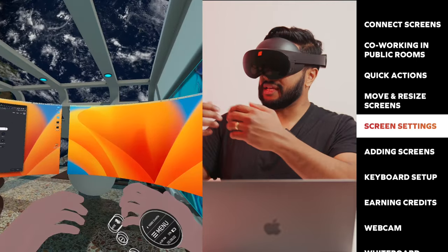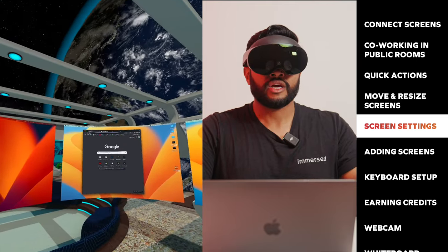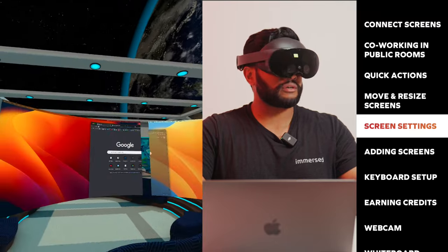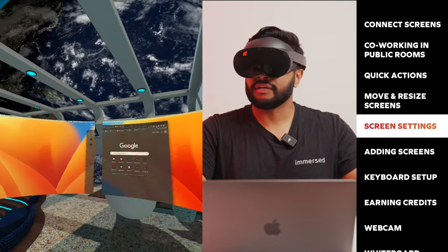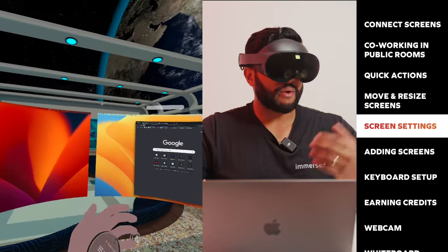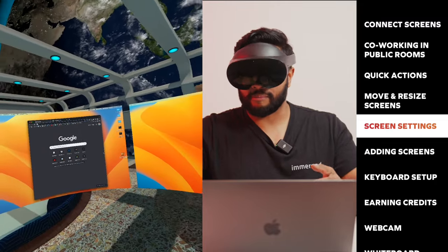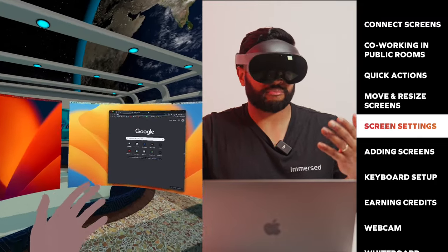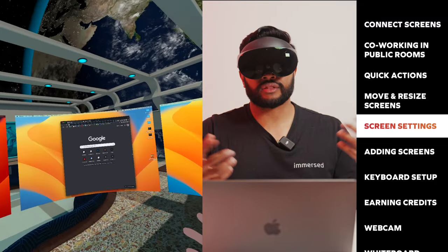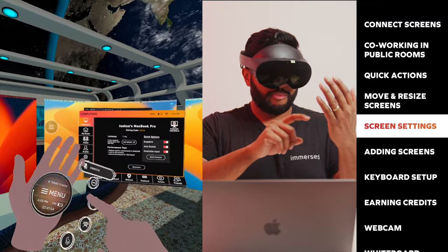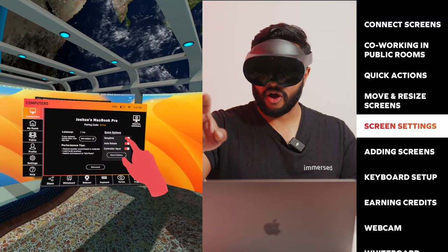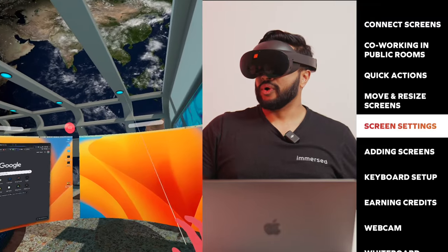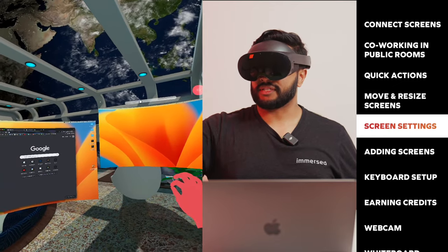I could bring this screen back into the snap grid and it will resize to the center screen. So now all of these screens are grouped again. It automatically updates the screen arrangement, which means I can take this browser and push it over to the left and push it over to the right.